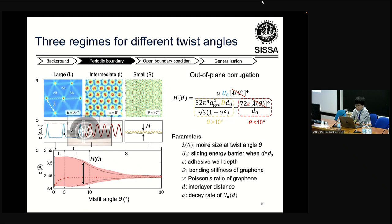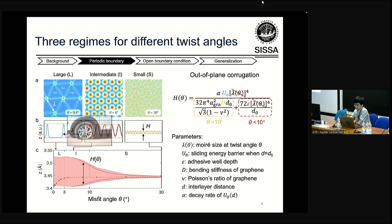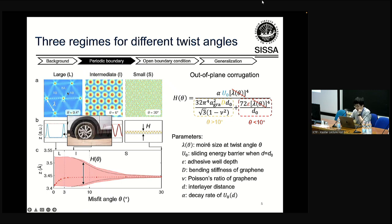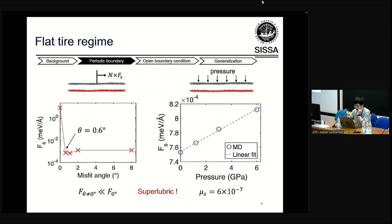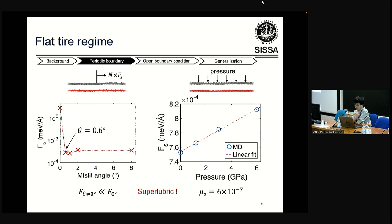Apart from these two regimes, there is an additional regime for twist angles smaller than 3 degrees where the structural profile looks like a flat tile — no longer sinusoidal. This is the flat-tile regime, which some people believe corresponds to moiré reconstruction, giving rise to larger AB and BA regions that should be over-pinned. To answer this question, we performed a quasi-static simulation to extract the maximum static friction. No matter whether the twist angle is smaller or larger than 3 degrees, the static friction is in the same order of magnitude and much smaller than the zero-degree AB stacking case. For a specific case of 0.6 degrees, we extracted a coefficient of friction on the order of 10^-7. So we believe the flat-tile regime is also superlubric.